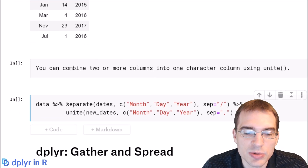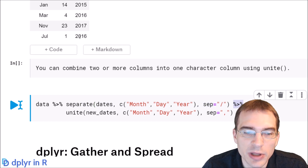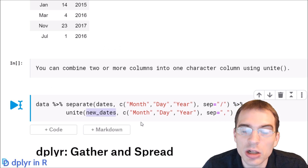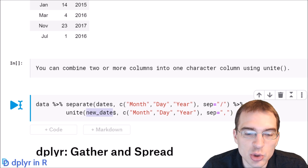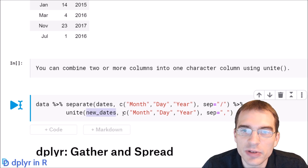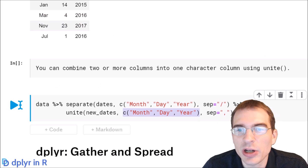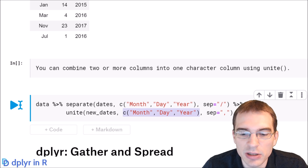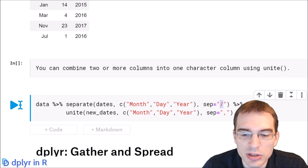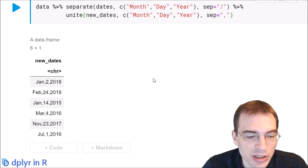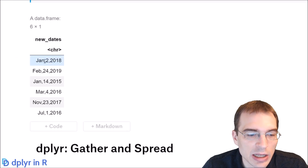We're going to do this same separate operation on the data, but then pipe that result to unite. You pass in the name of the new column you want to create after the unite — we're going to call that new_dates — and then you pass in a vector of the columns you're uniting. We're passing in the same ones we created before, and we'll use a different separator this time, a comma, whereas originally it was a slash. When we run that, you can see those columns have been combined back into a new column called new_dates, now with commas as separators instead of slashes.